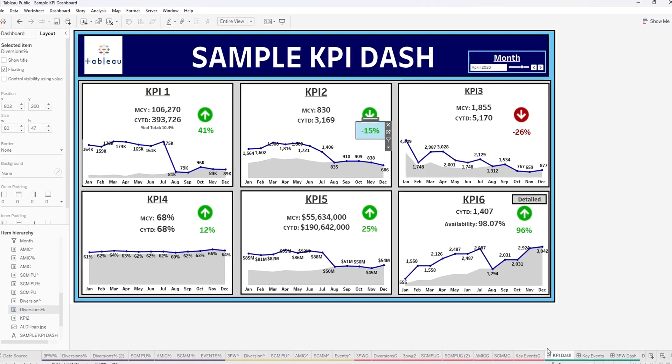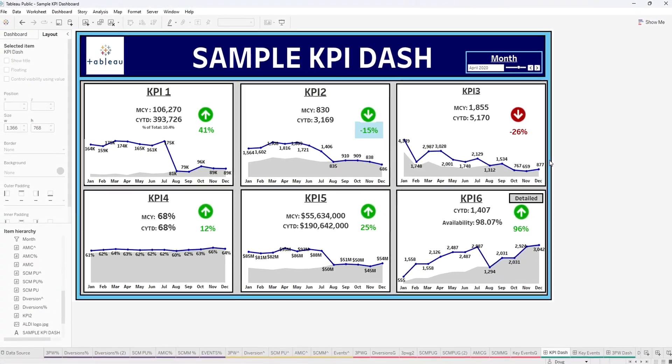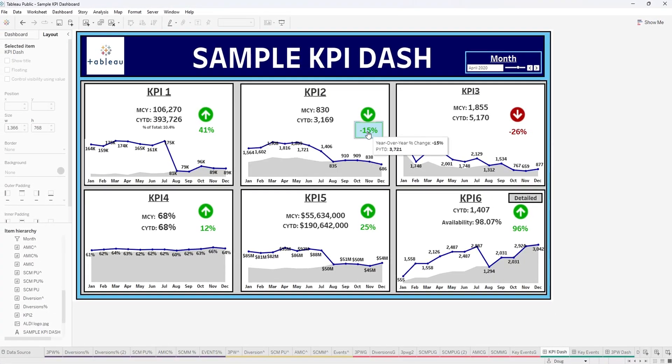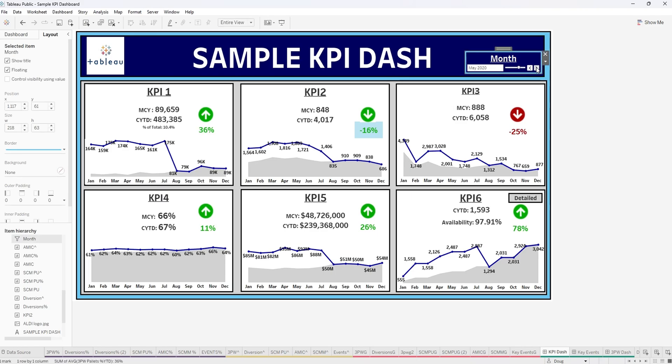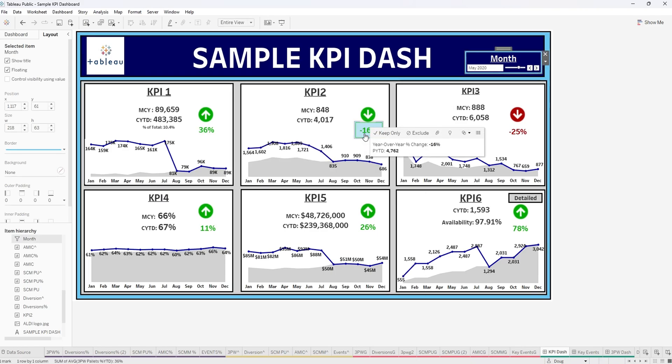So now if we go back to the dash we can see that this will dynamically change as we go through the dashboard on the next month. So you can see it's negative 15 and 3721 here. Now we're going to move on to May and it's negative 16 and 4762.